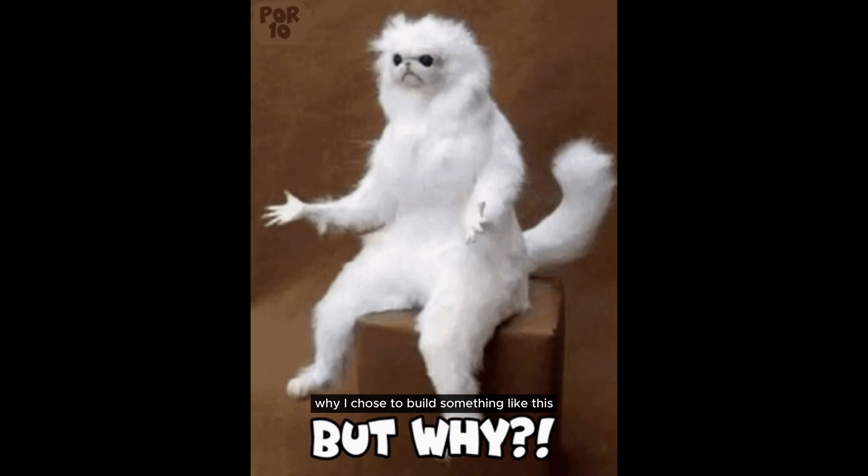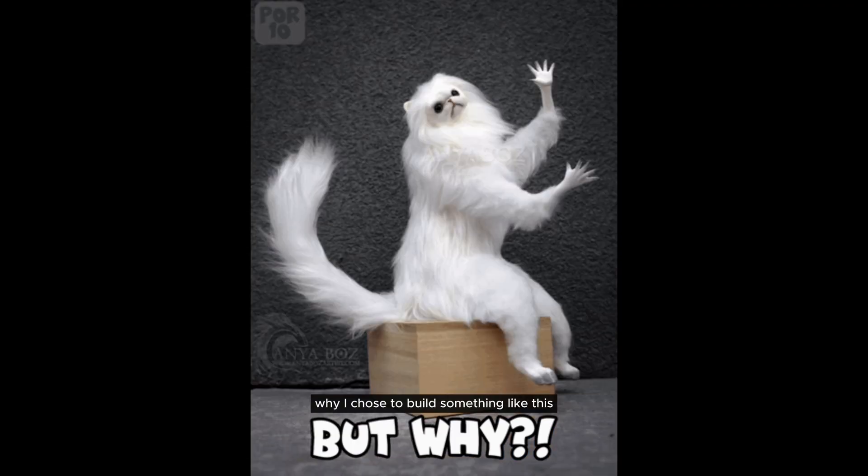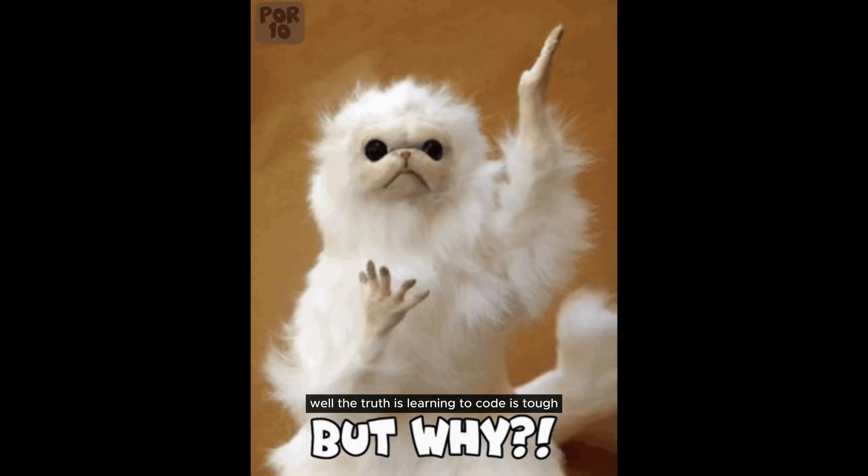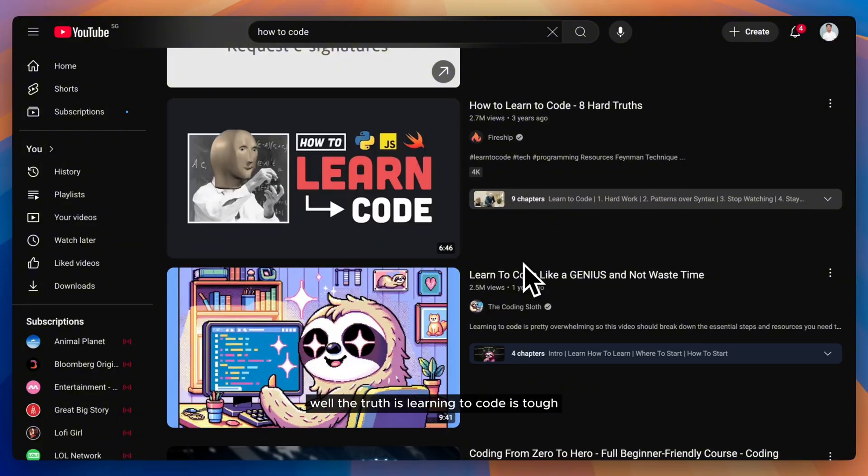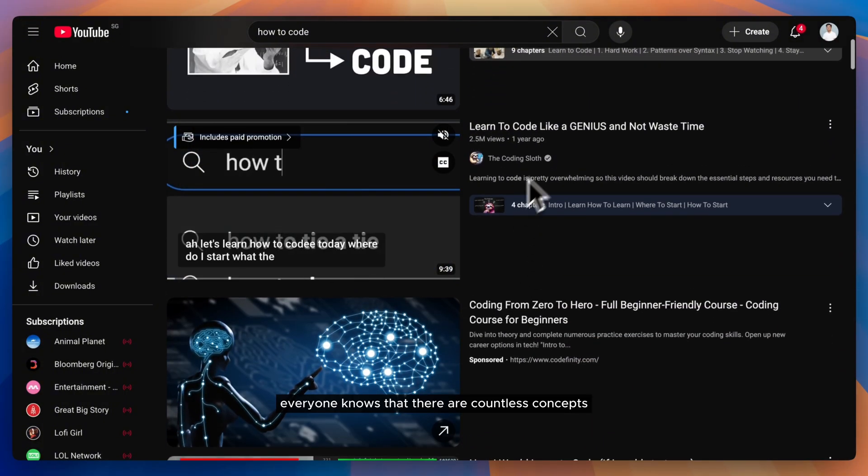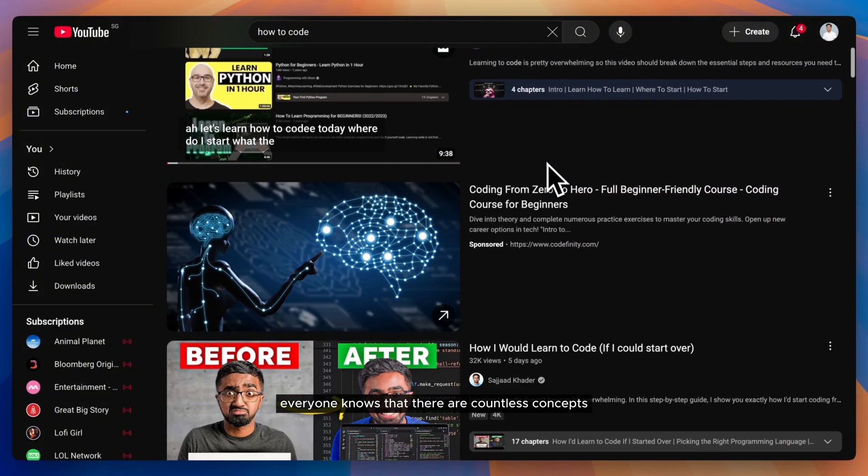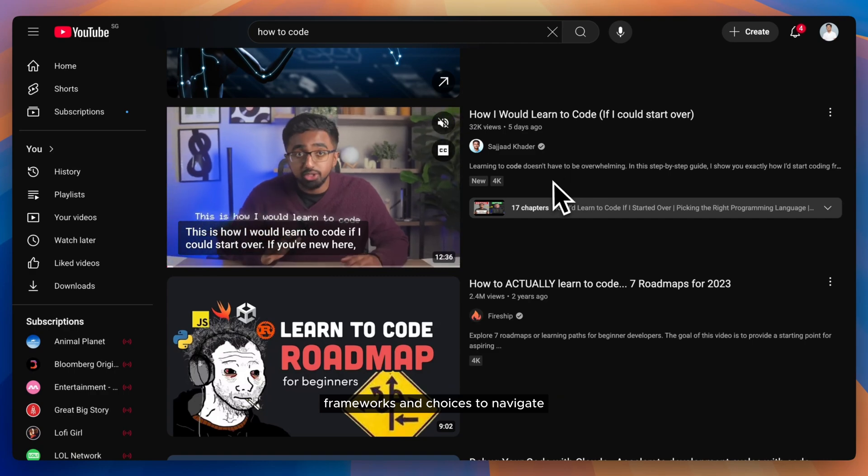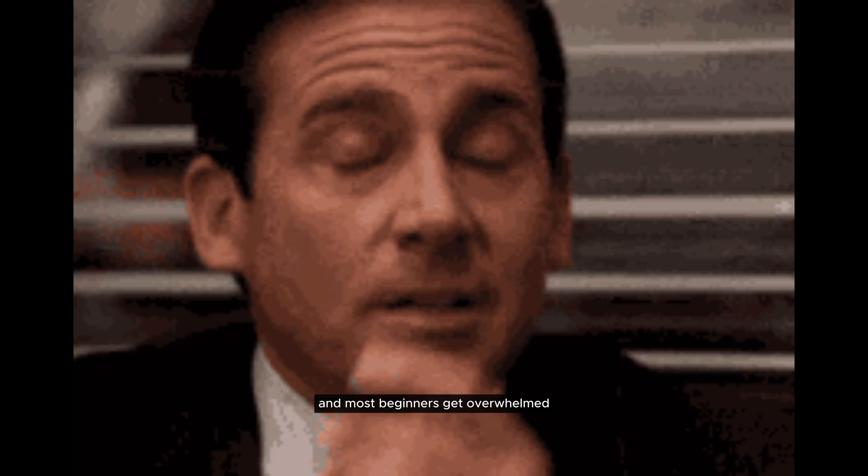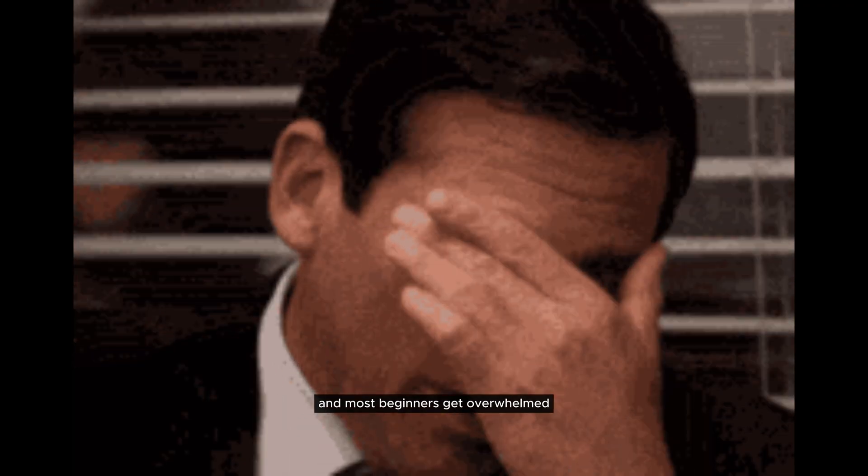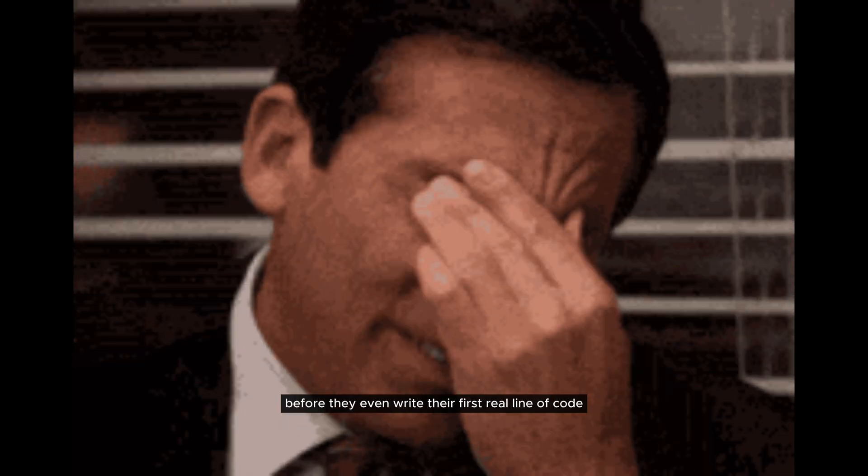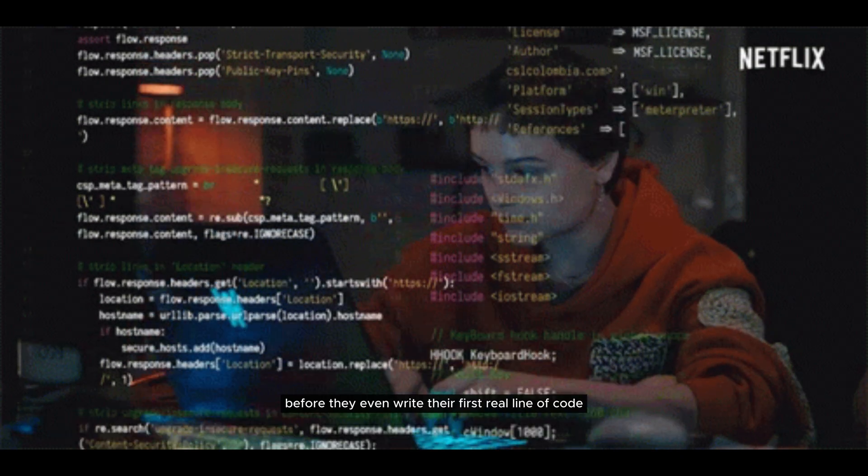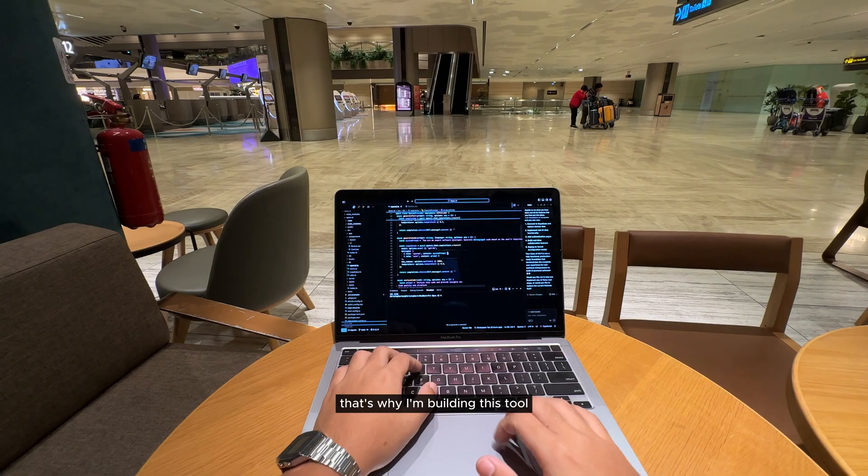You might be wondering why I chose to build something like this. Well, the truth is, learning to code is tough. Everyone knows that. There are countless concepts, frameworks, and choices to navigate. And most beginners get overwhelmed before they even write their first real line of code.